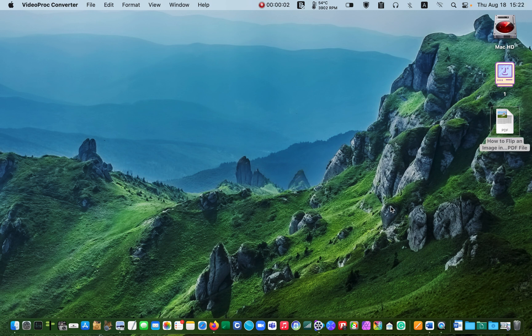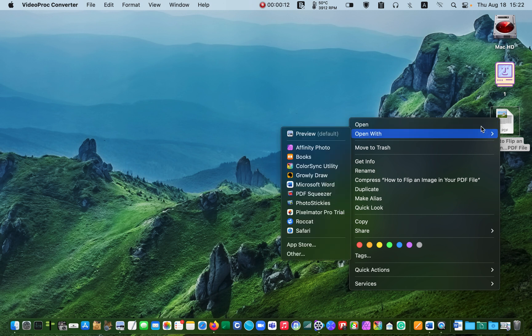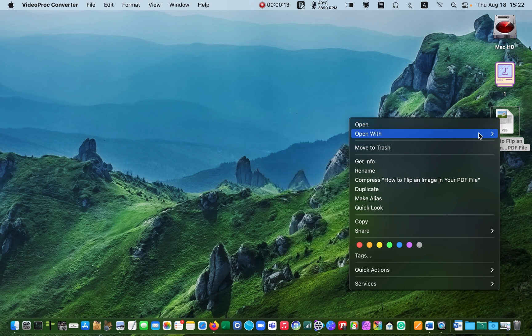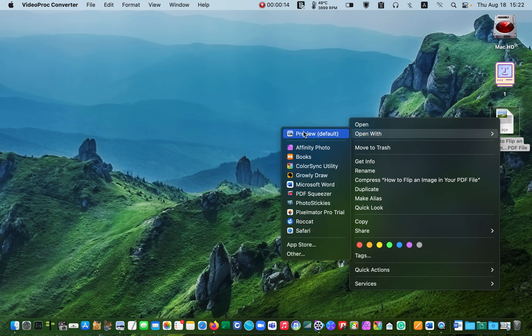First I'll open my PDF document in the preview application. I right click on the PDF file and select open with preview.